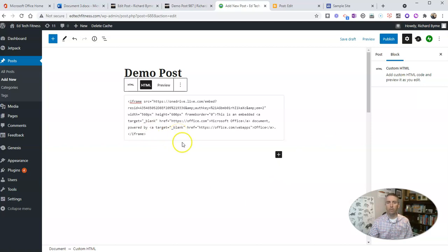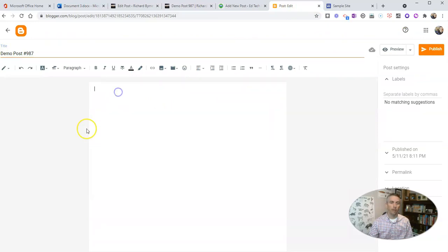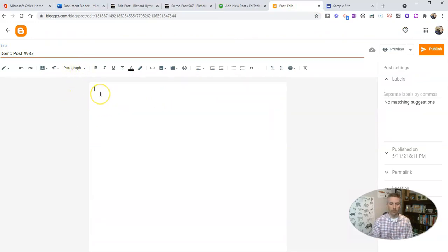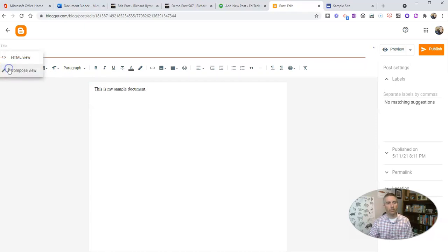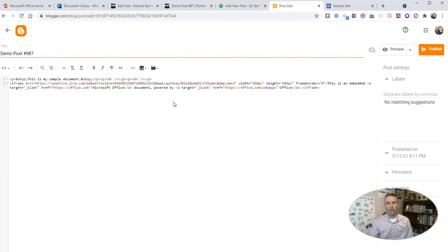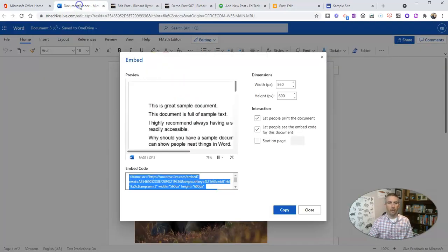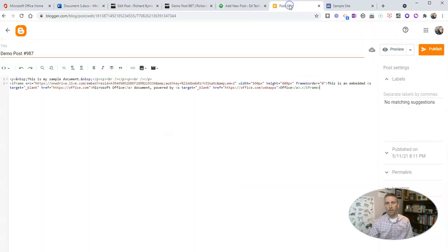Now if you're using Blogger, it's a similar process. We're going to say, 'This is my sample document,' and I want to switch over to the HTML mode and paste in that HTML that again I got from my Word document. And when I publish that...